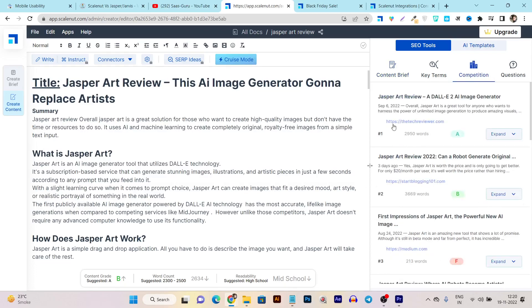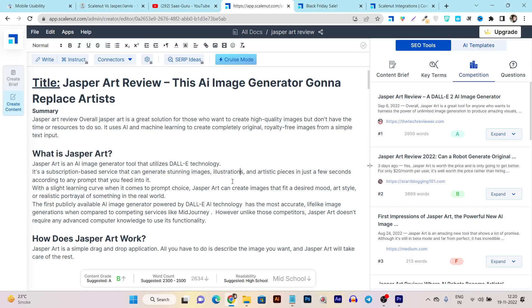At the same time I can also view my competition - what things they're doing and what performing content they've included in their article that I can think about adding in my content here.